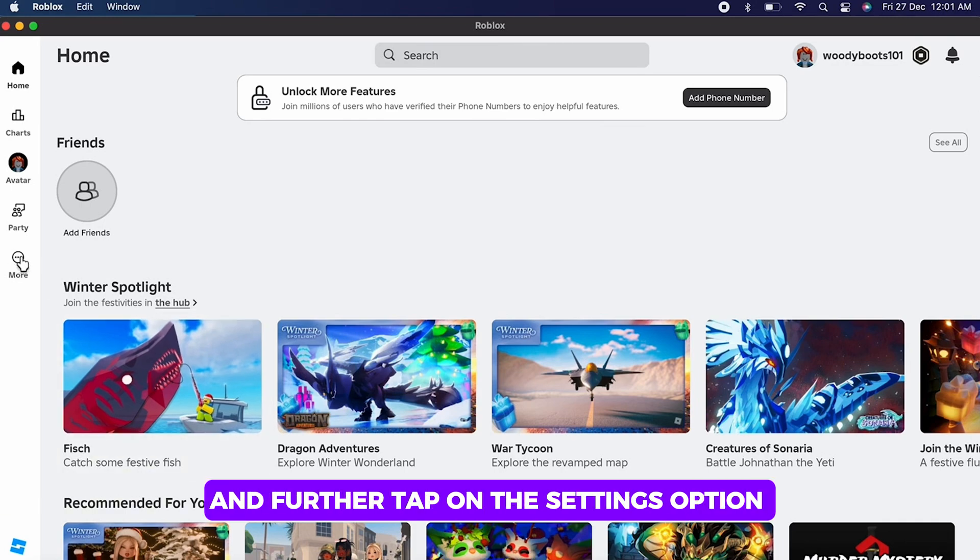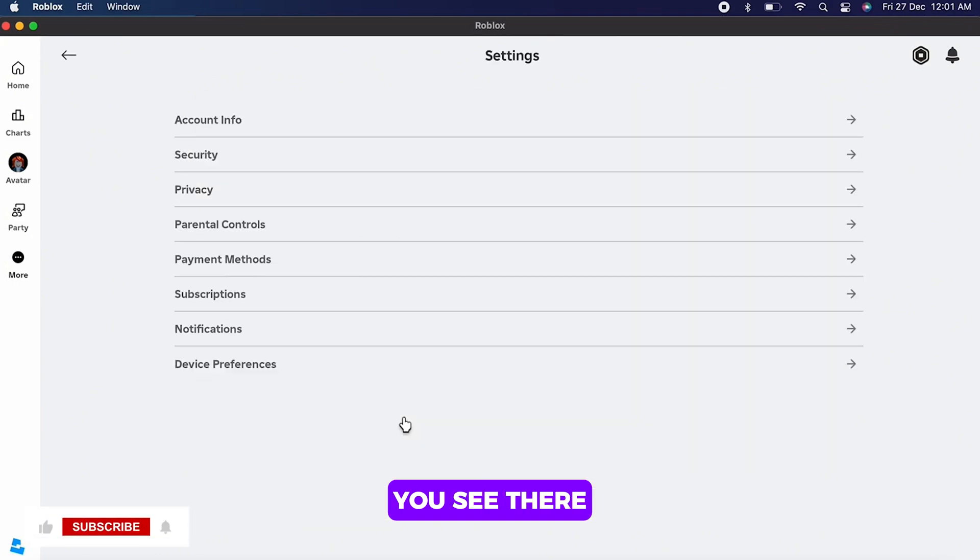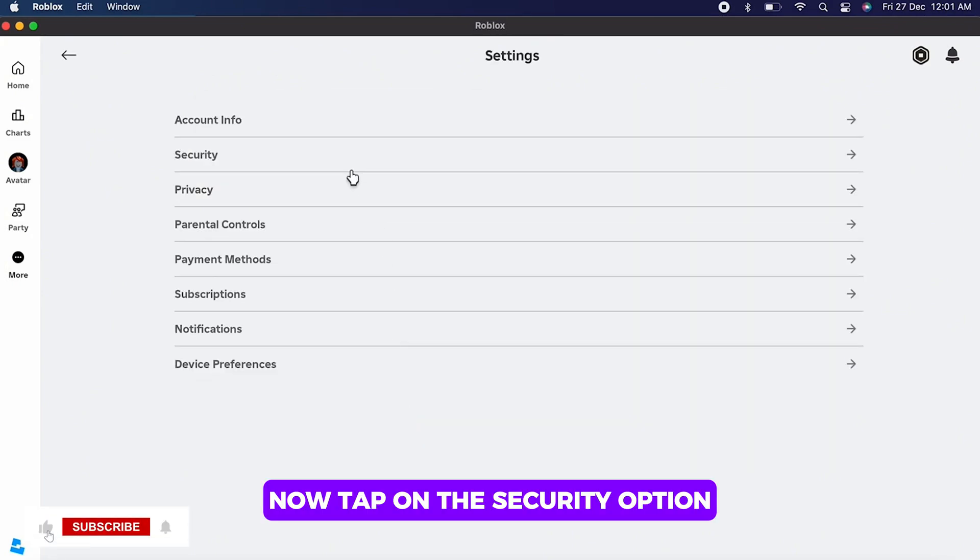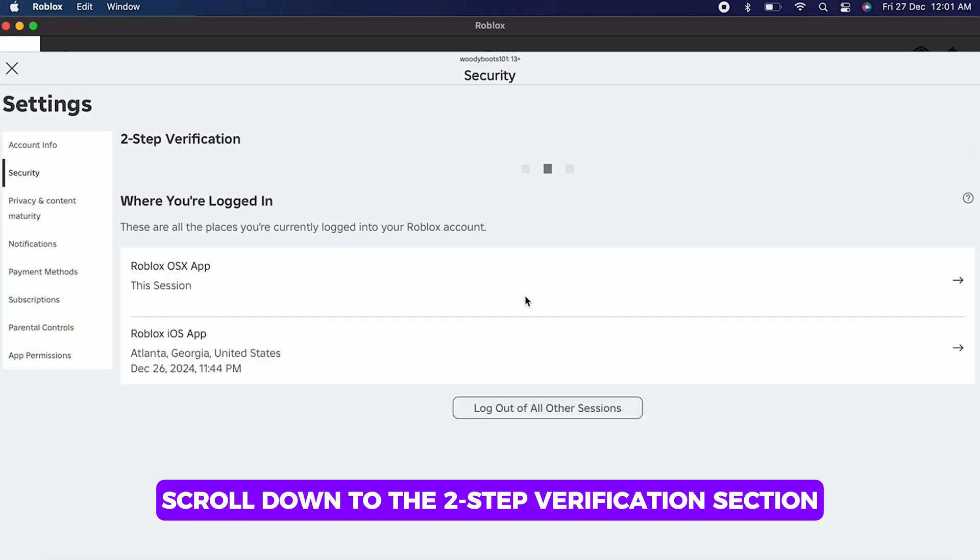Scroll down to the two-step verification section and find the option that says disable two-step verification. Simply toggle off the button for two-step verification.